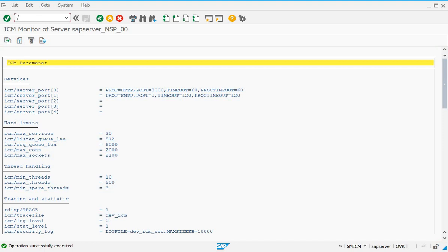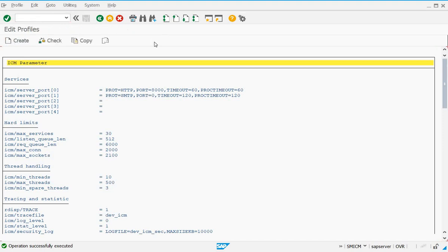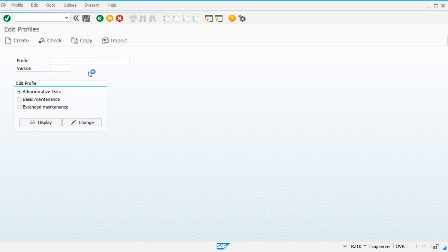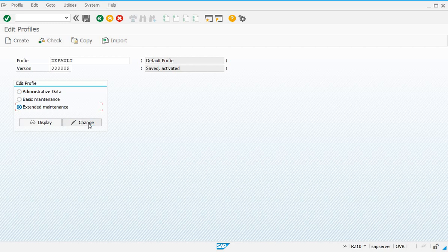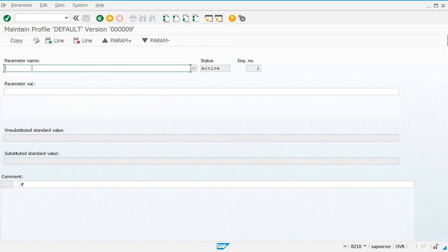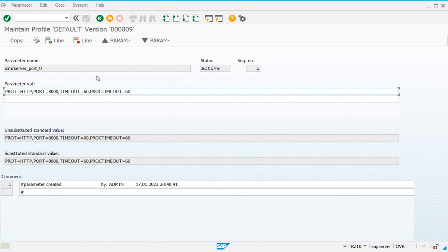You have to go to transaction code RZ10, select the proper profile file, extend the maintenance, and choose Change. The parameter used to assign it is ICM/server_port_0 for port 0. Press Enter, and if the port is assigned some other value, you have to give the new value as: PROT=HTTP, PORT=8000, TIMEOUT=60, PROCTIMEOUT=60.